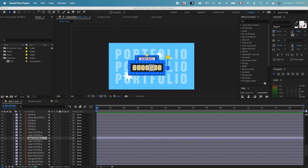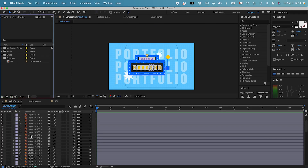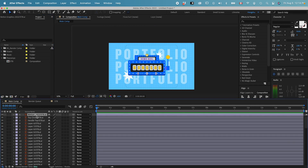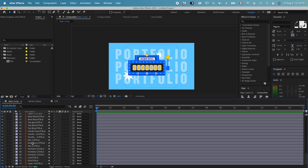In this class, let's talk about how to organize the layers panel and also how to make pre-compositions. Let's go down to the layers panel — we can see all these different layers that were imported.